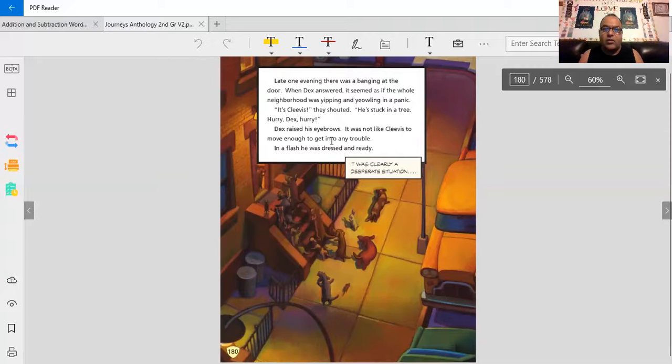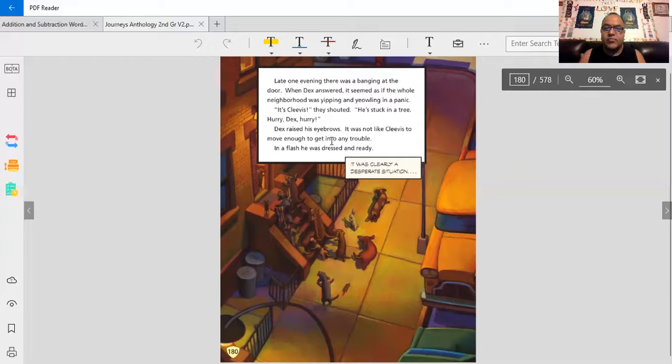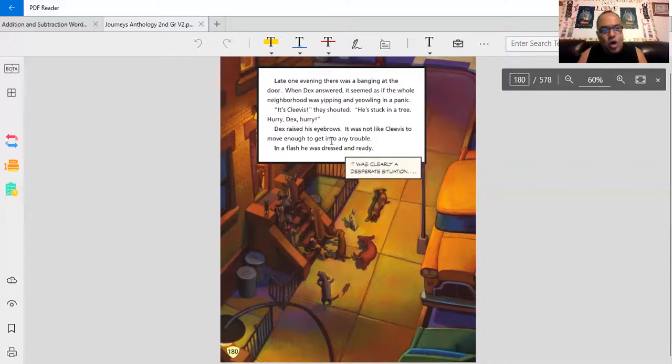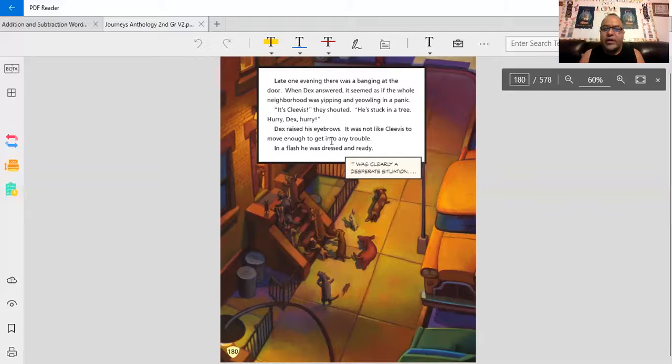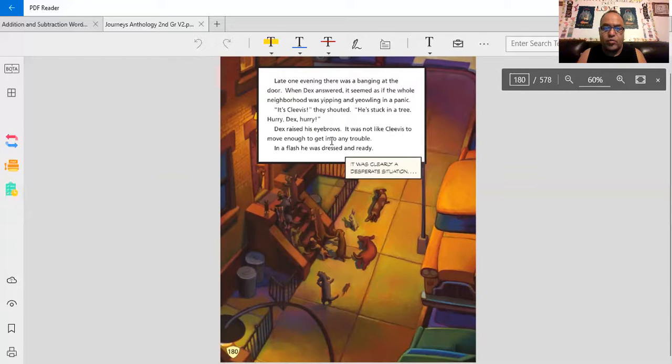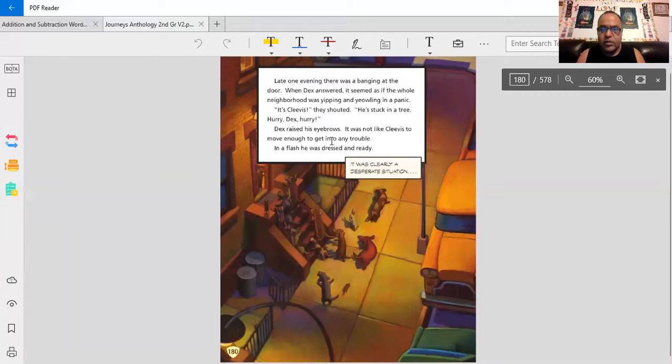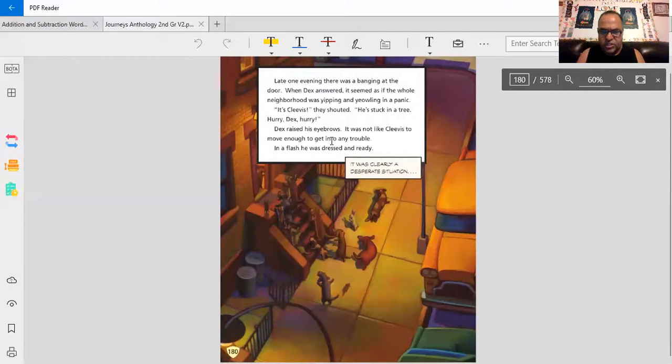Late one evening, there was a banging on the door. When Dex answered, it seemed as if the whole neighborhood was yipping and yowling in a panic. It's Clevis! They shouted. He's stuck in a tree! Hurry, Dex! Hurry! Dex raised his eyebrows. It was not like Clevis to move enough to get into any trouble. In a flash, he was dressed and ready. It was clearly a desperate situation.